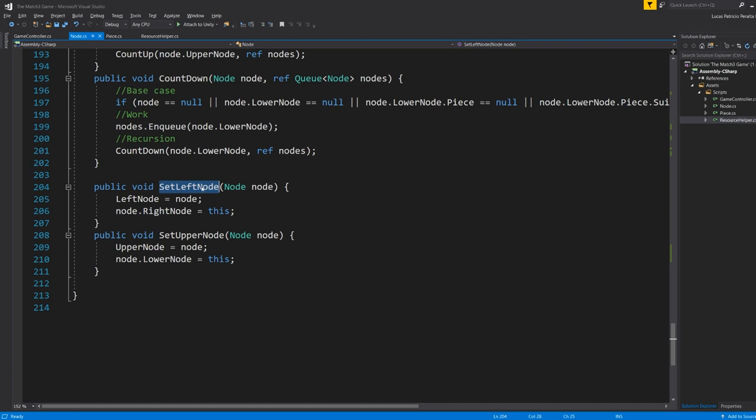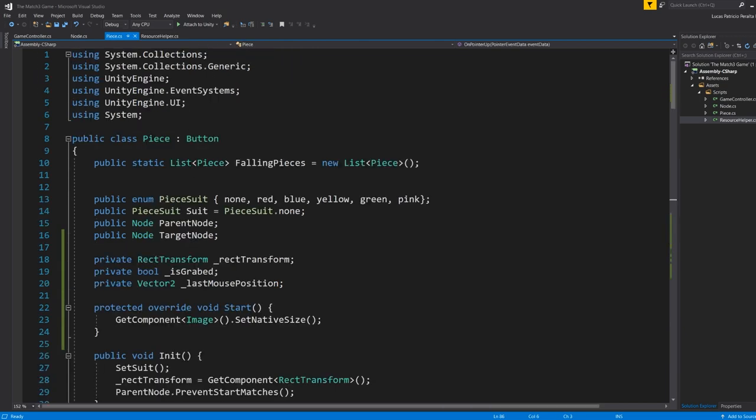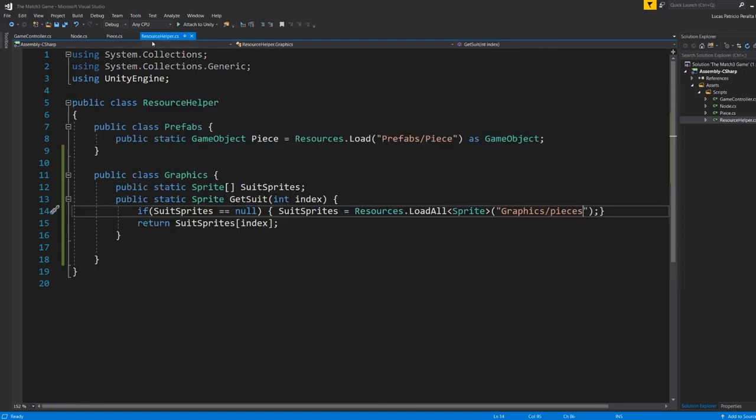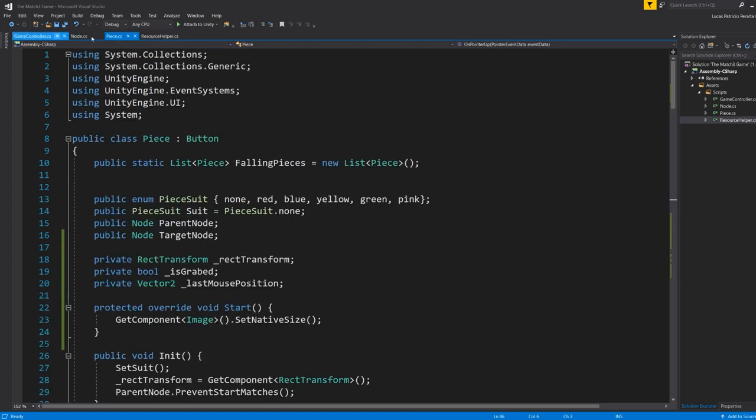Pretty sweet logic and a pretty sweet algorithm that we are going to implement. And then we also set left node and set upper node. This is going to let us recursively set all the nodes on the board. And the last of the classes that I made, I actually made everything in three classes plus a resource helper class, which is pretty simple, but basically it's three main components. The last component is the piece, each piece.